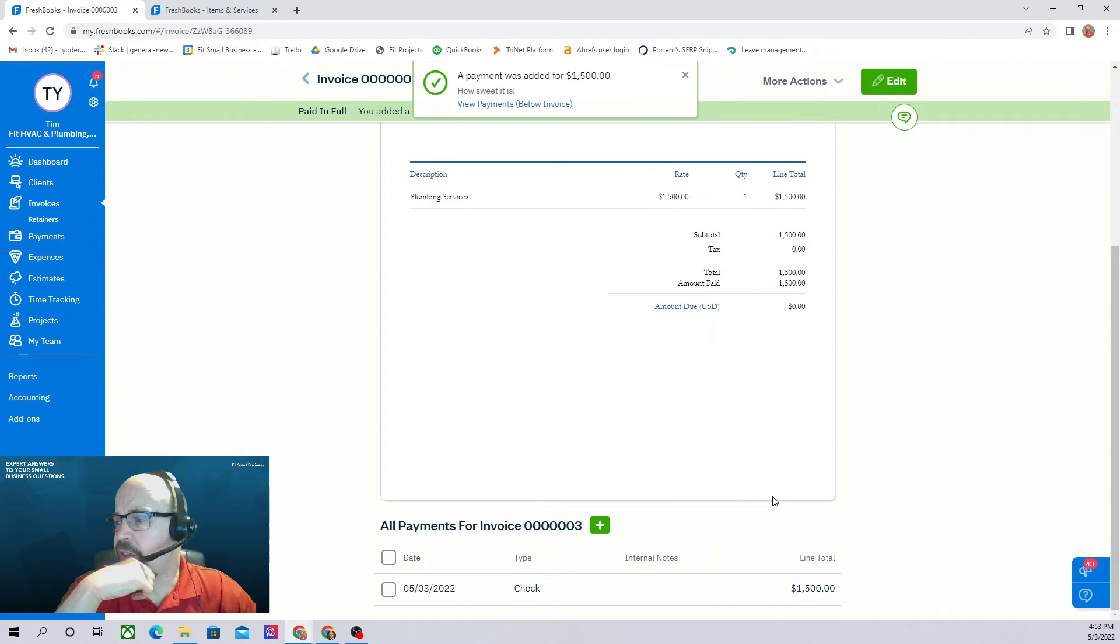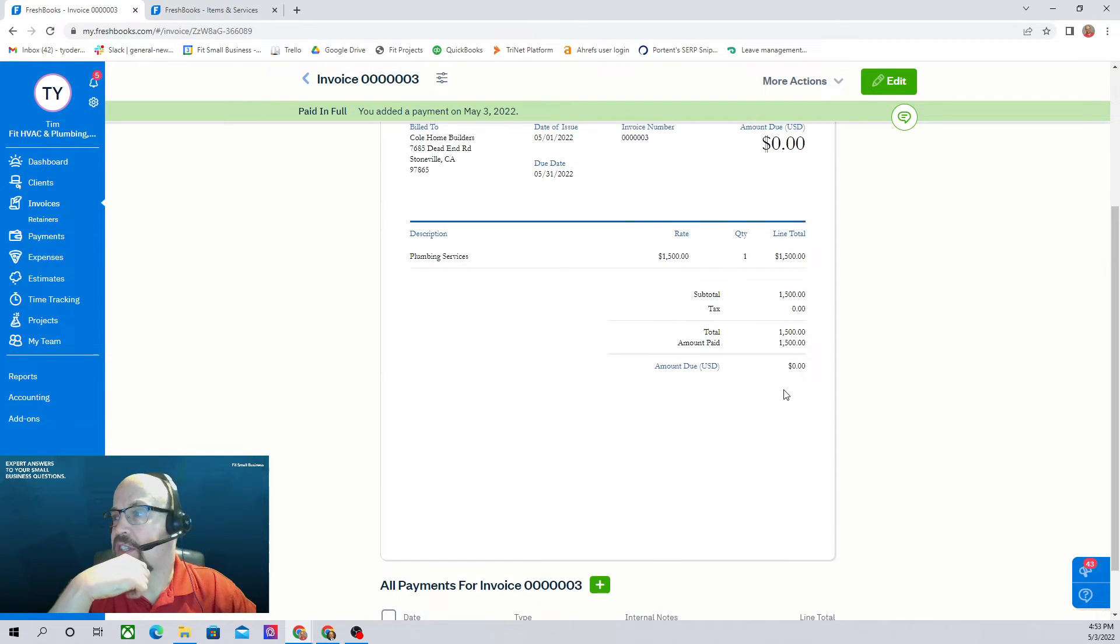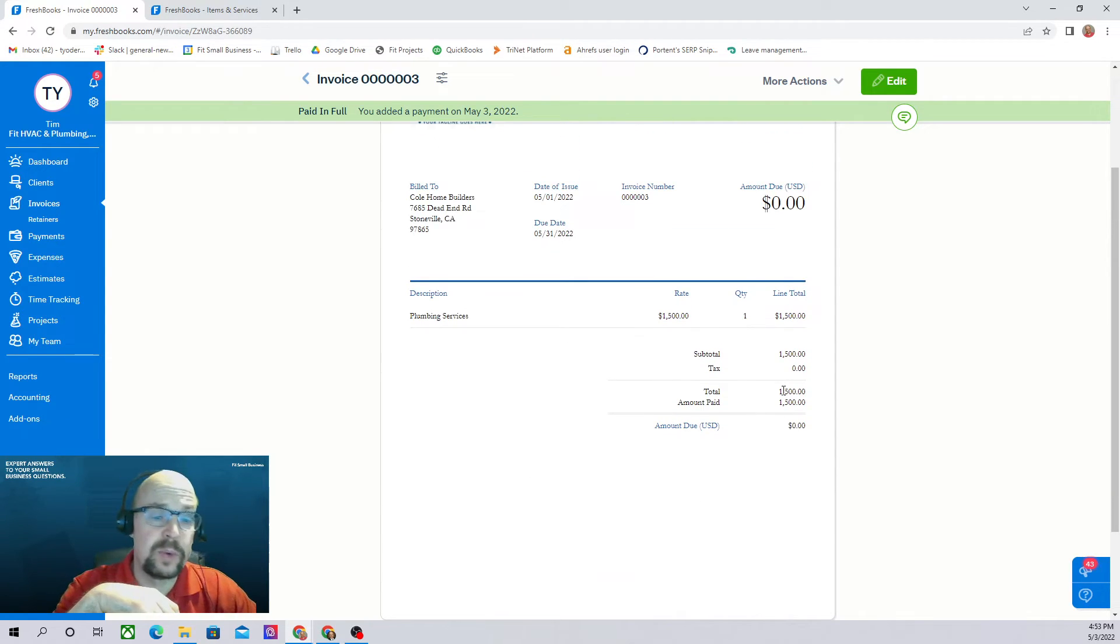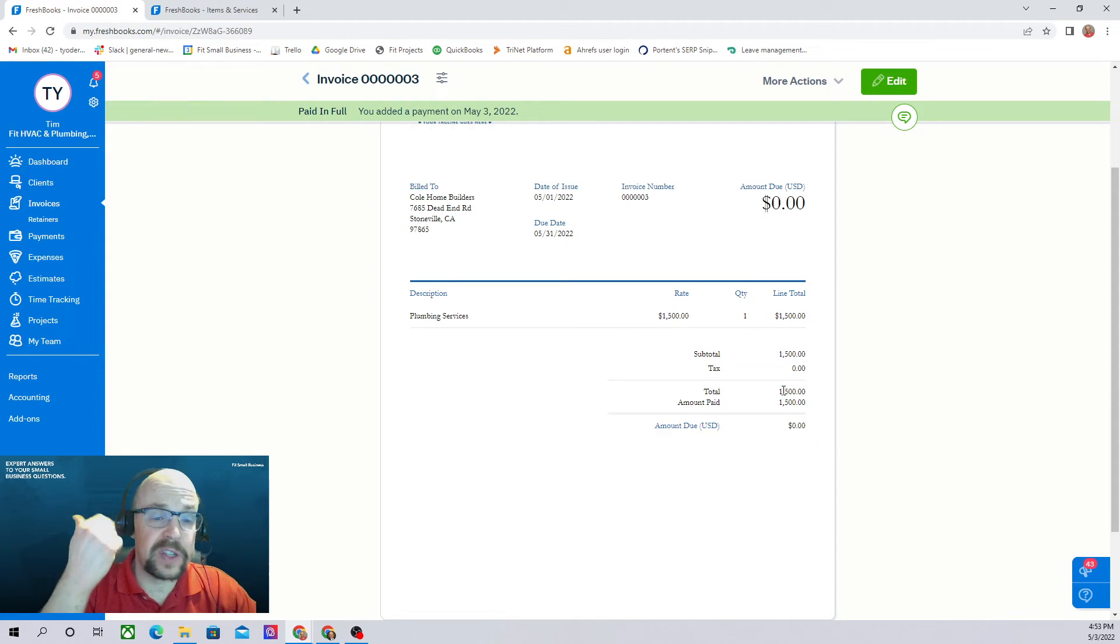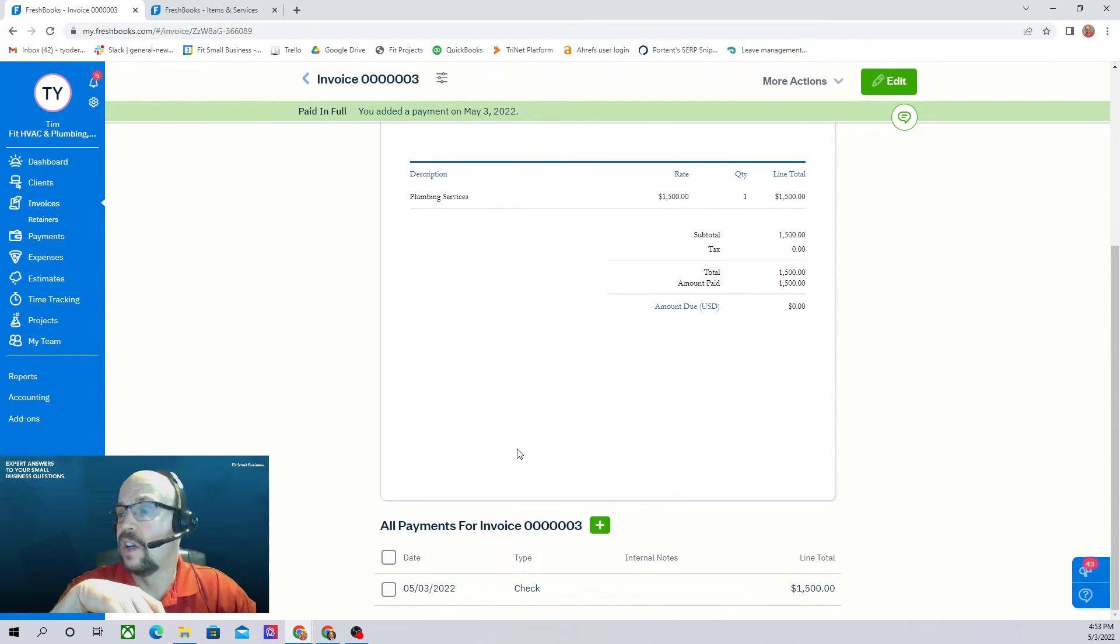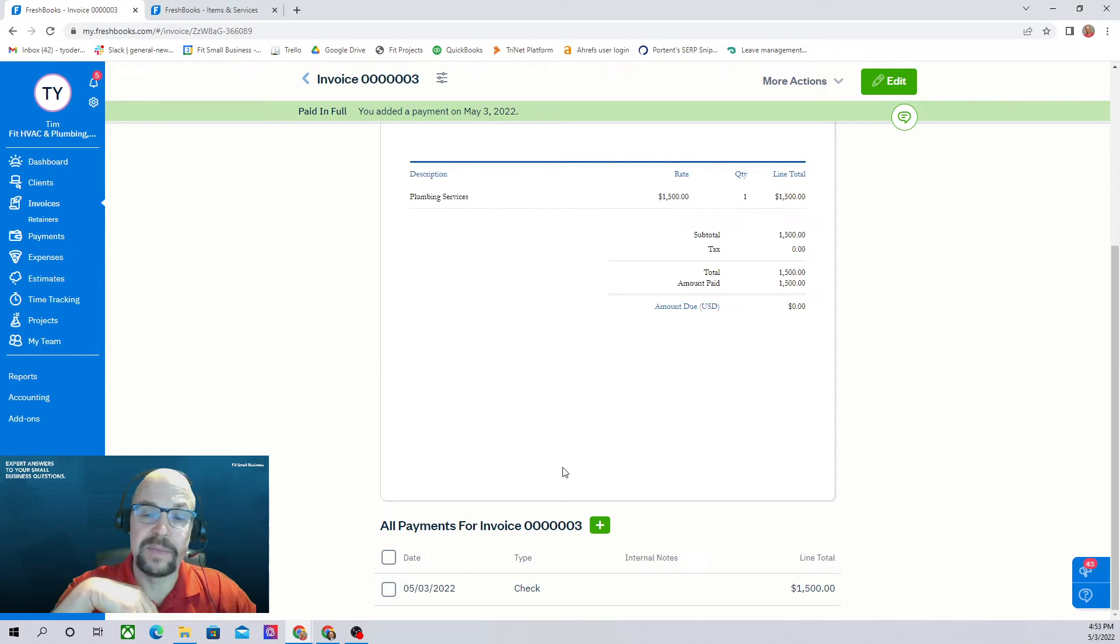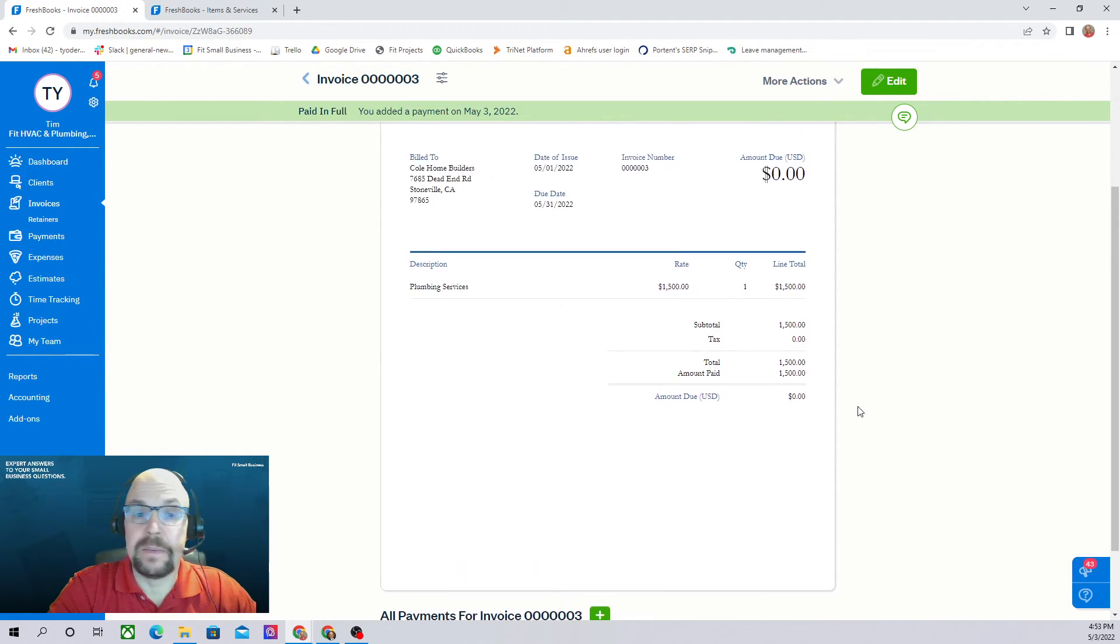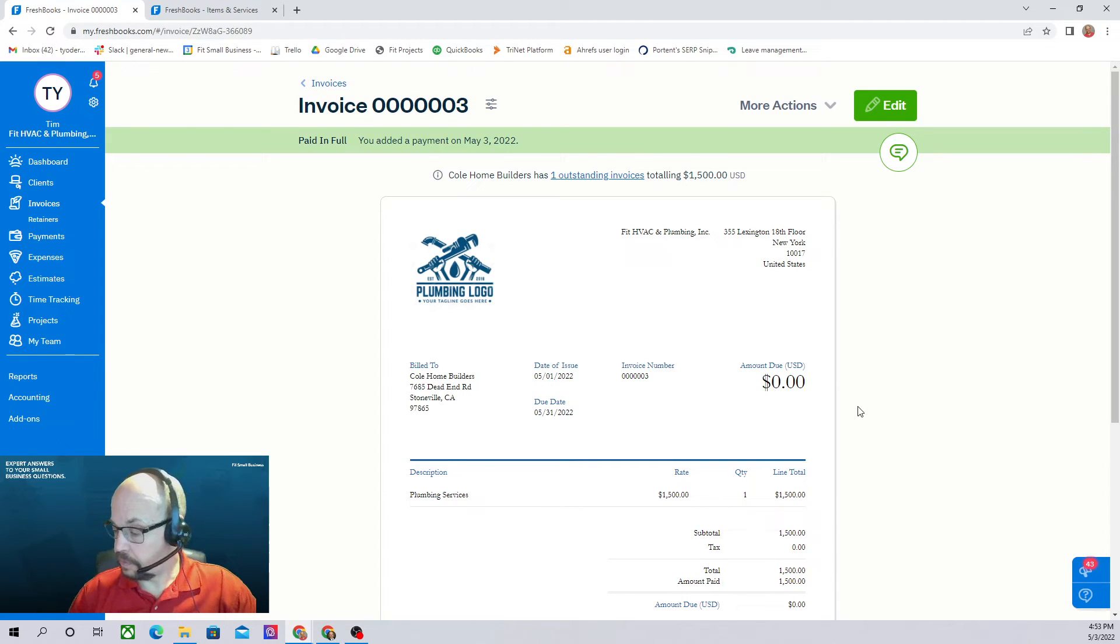Now if we scroll down below the invoice, it'll actually show us what payments have been made on this invoice. If we want to enter what we call a short pay, where they don't pay the entire invoice, perhaps they only paid 800 of the $1,500, we can certainly do that. And then we'll have a list of all of the payments that have been made on this invoice.